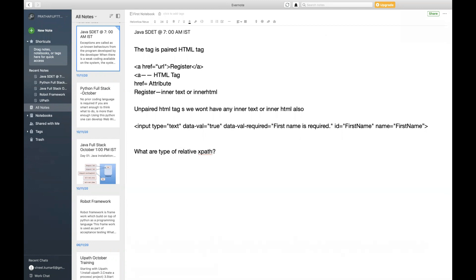First one, let me categorize as simple XPath, where you are going to identify only a unique element with help of some attributes. Second one...